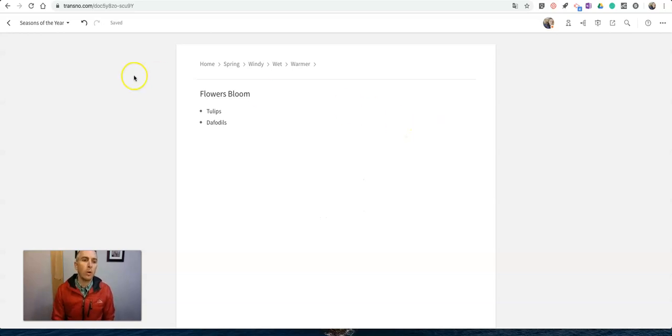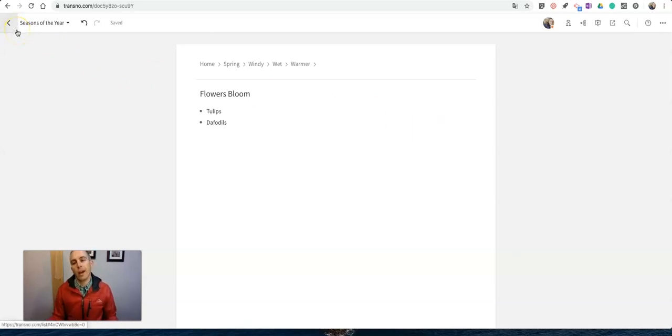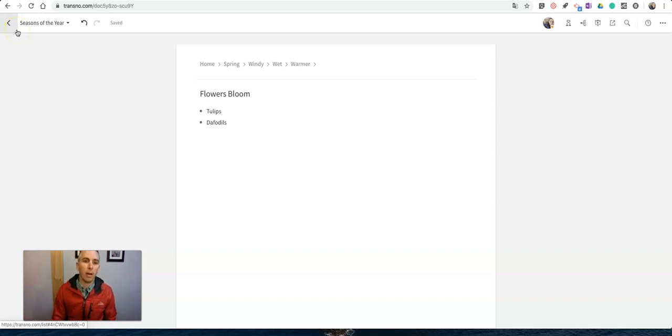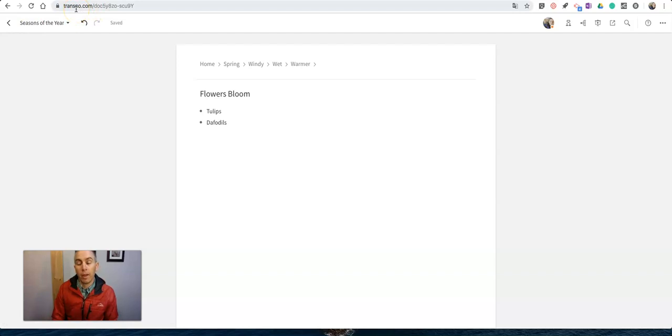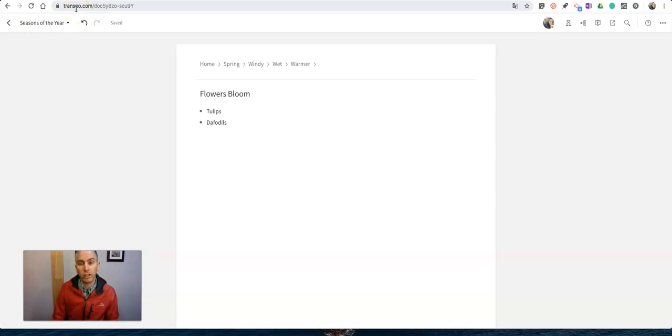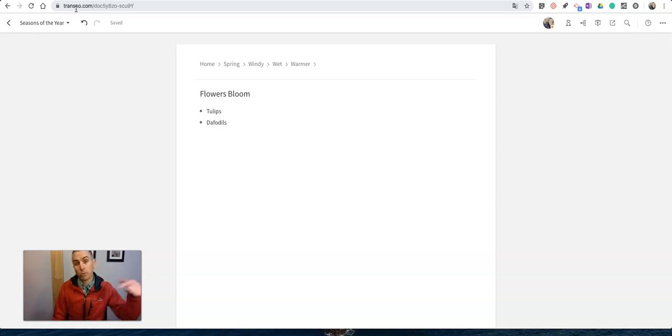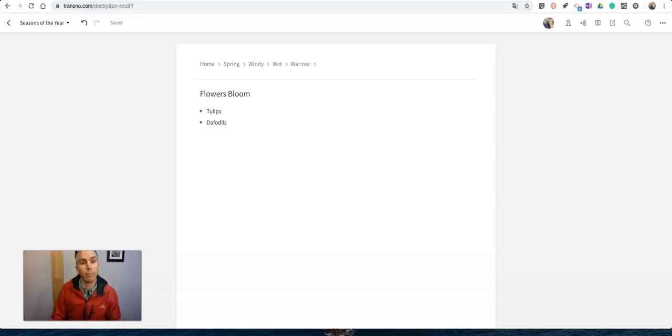So that's Transno. It's a great way to create an outline and mind map at the same time. Check it out at transno.com and as always, for more tips and tricks like this please check out freetechforteachers.com or practicaledtech.com or subscribe to my YouTube channel.